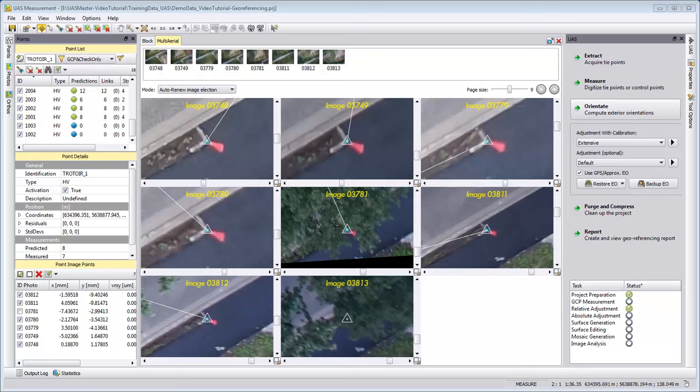You should already have completed the tie point extraction and the control point measurement.